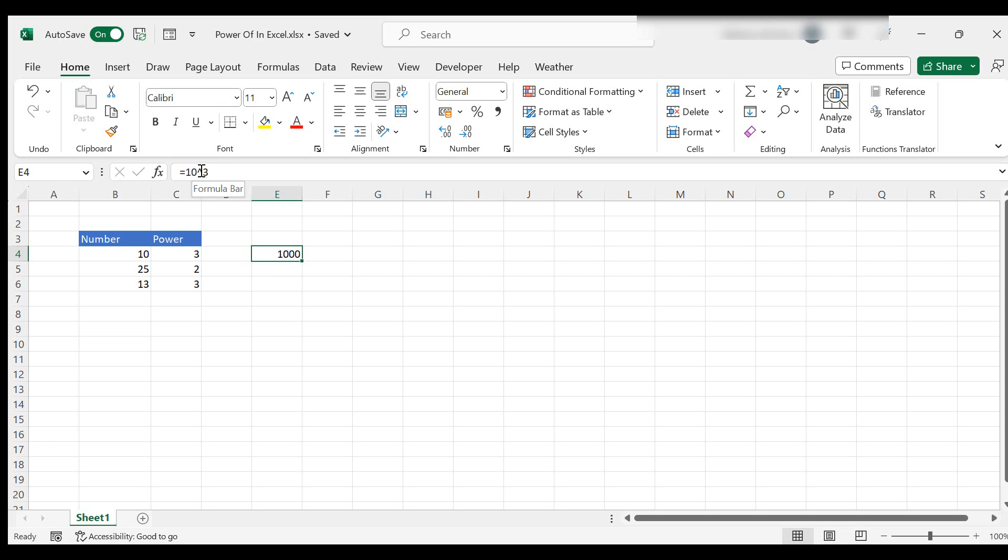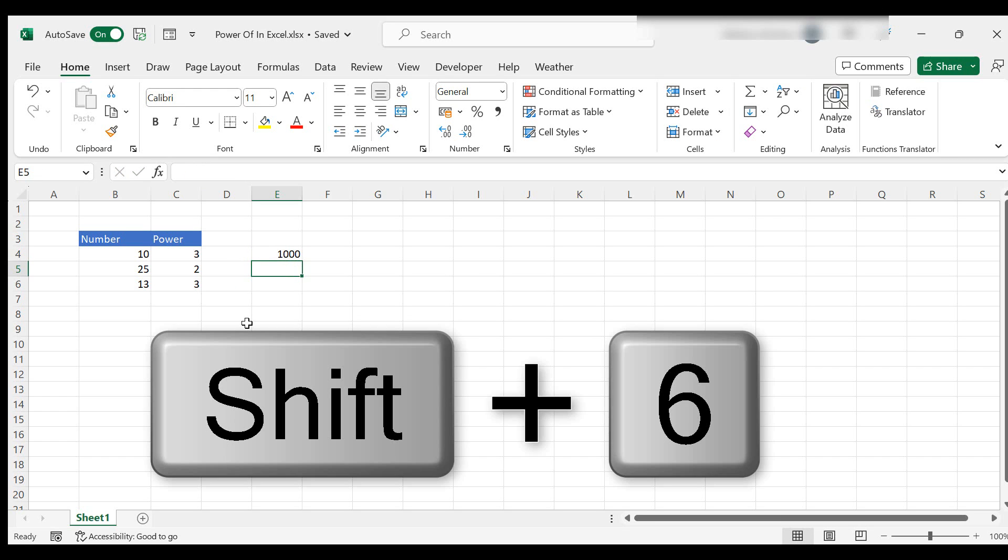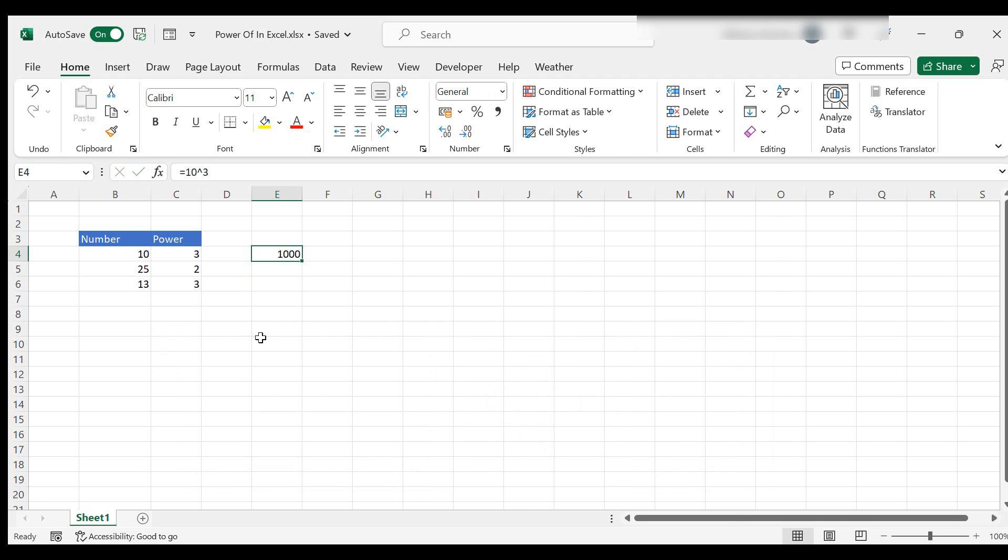And you get that by selecting the shift and the 6. You can give that a go yourself.